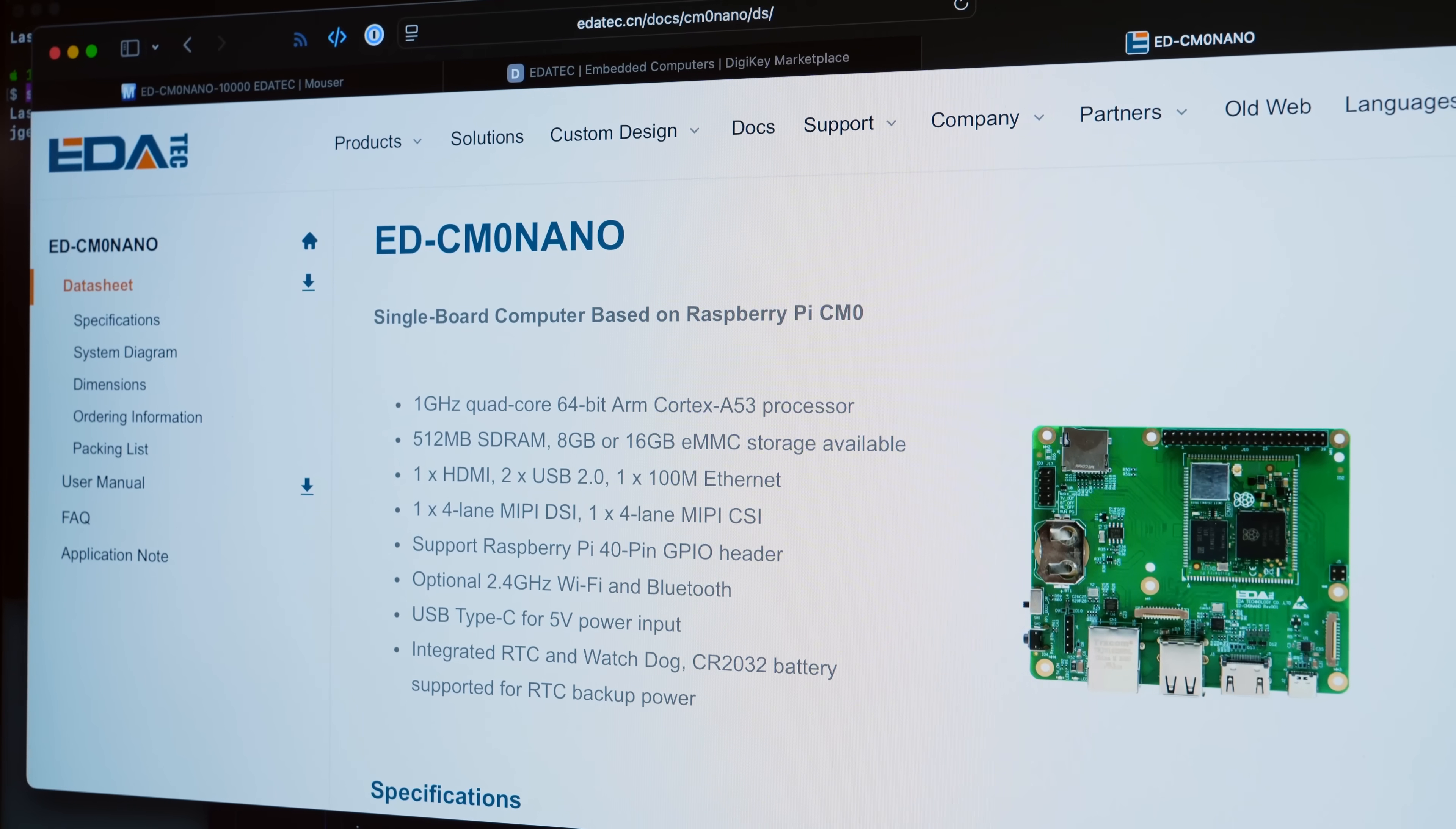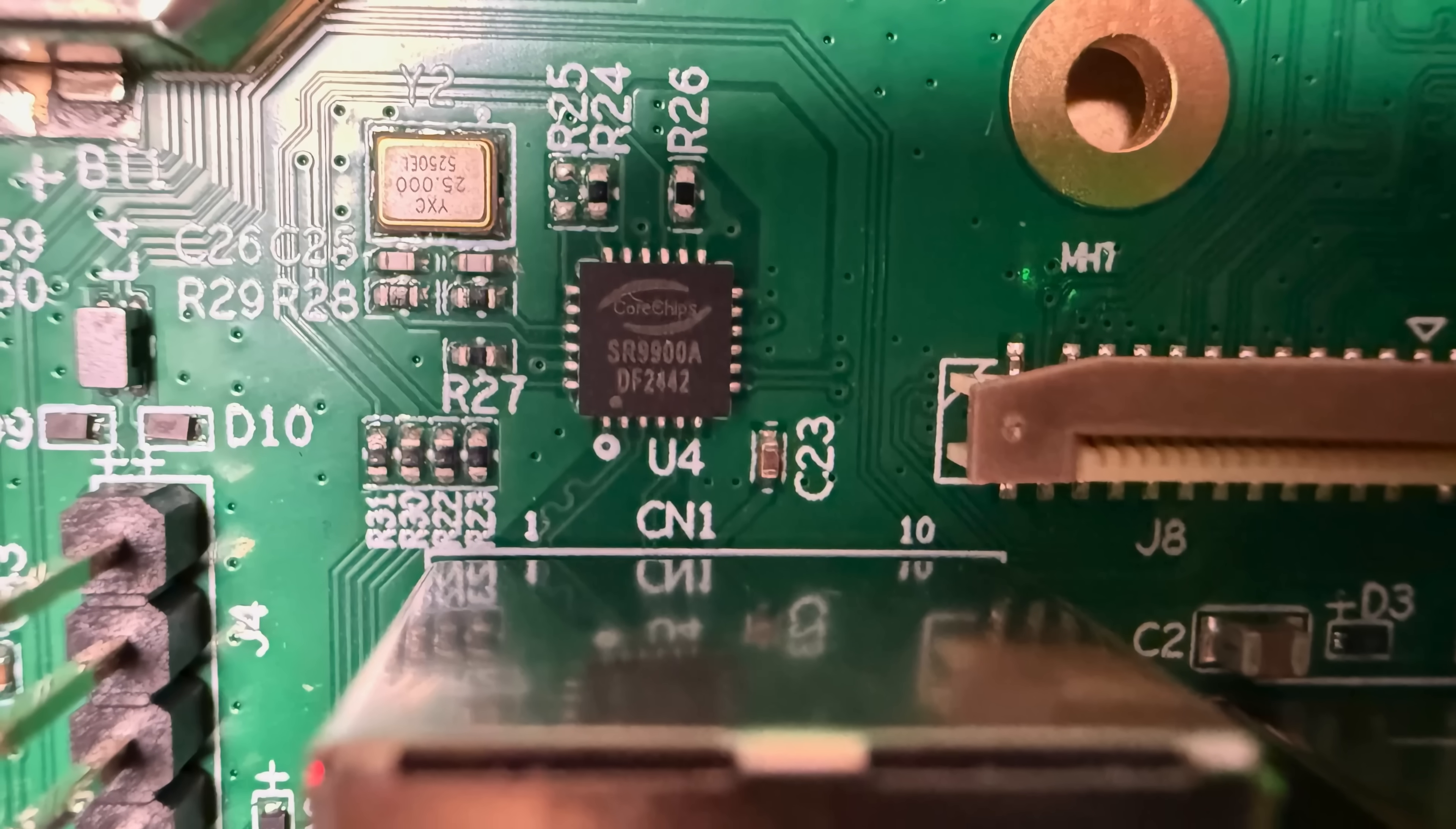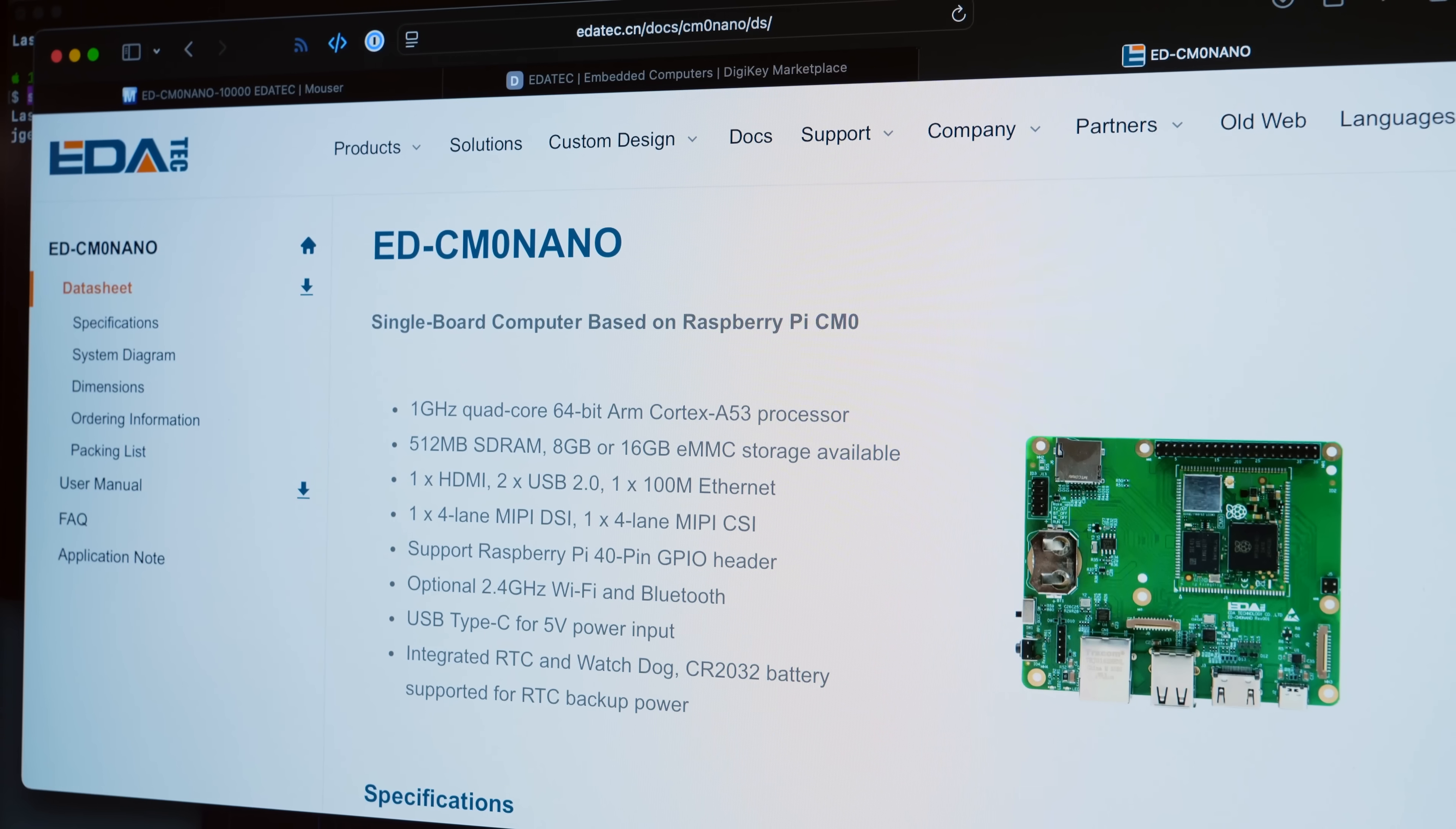Their development board, the CM Zero Nano, breaks out every feature on the RP3A0 chip at the heart of the Pi Zero and CM Zero. There's 100 Ethernet through a little USB to Ethernet chip, two USB 2.0 ports, full-size HDMI, and USB-C for power and flashing the thing over eMMC.